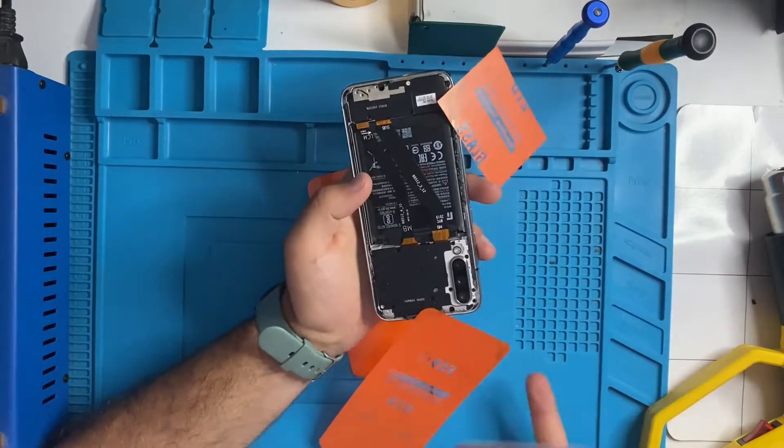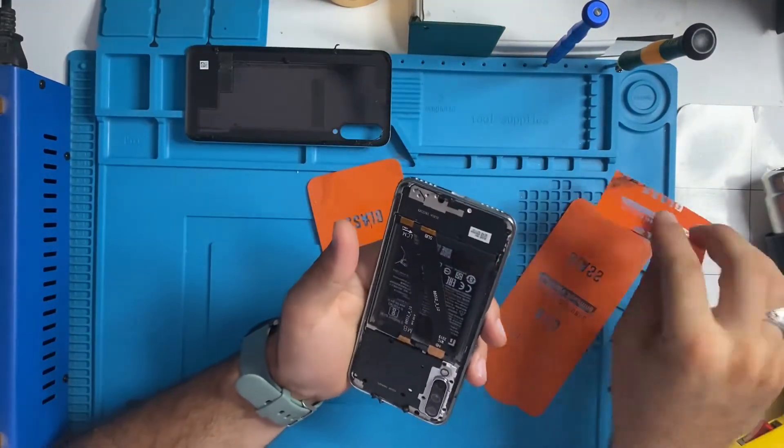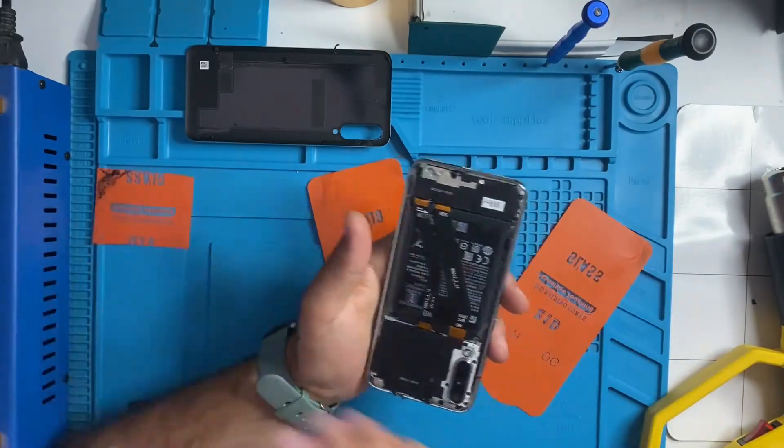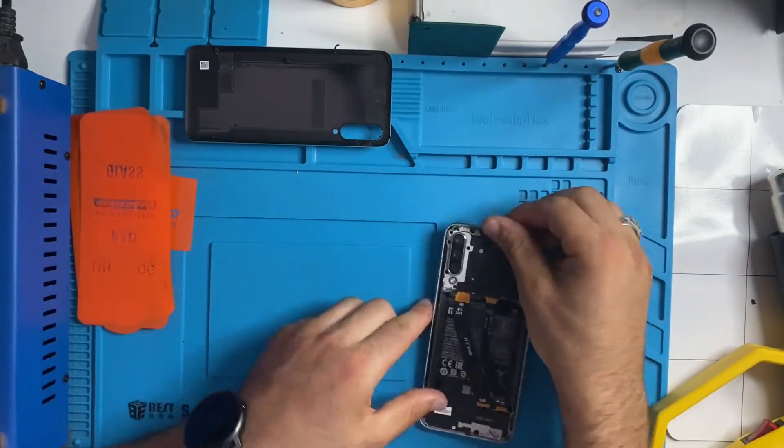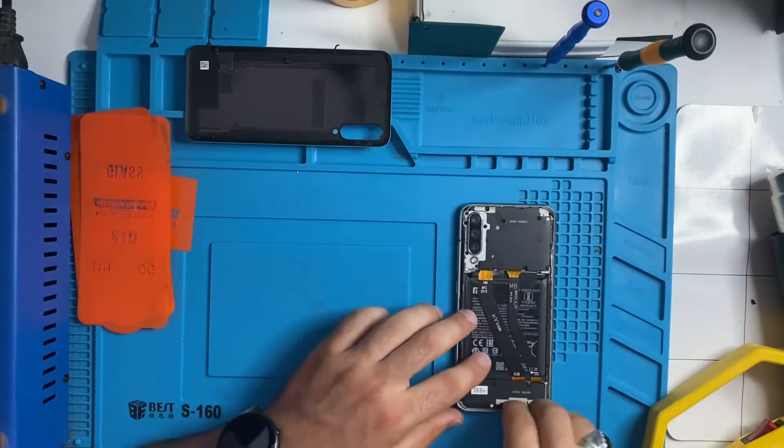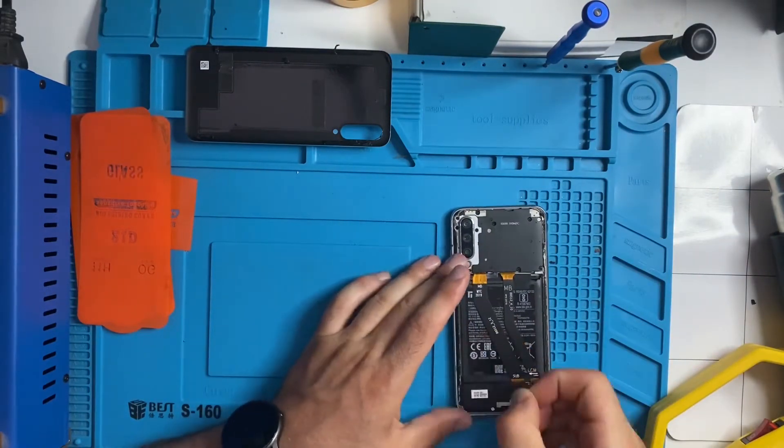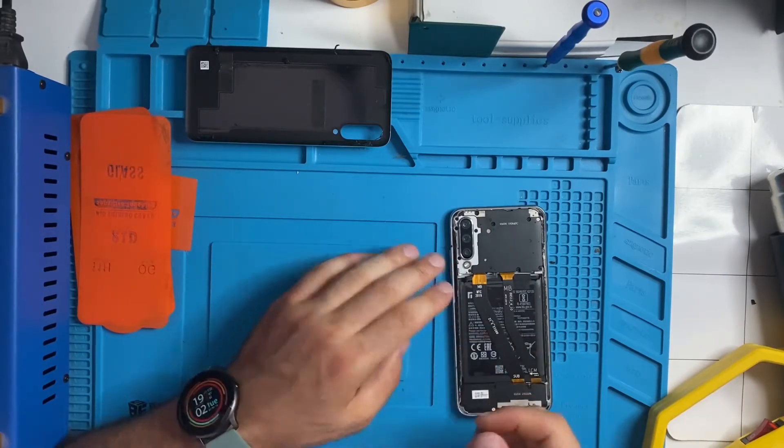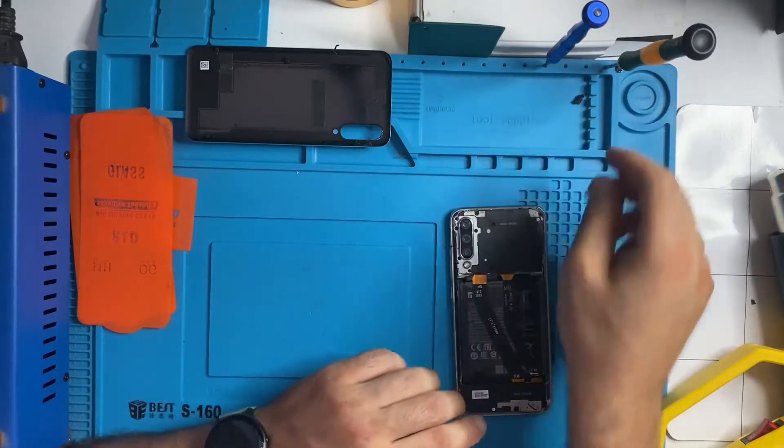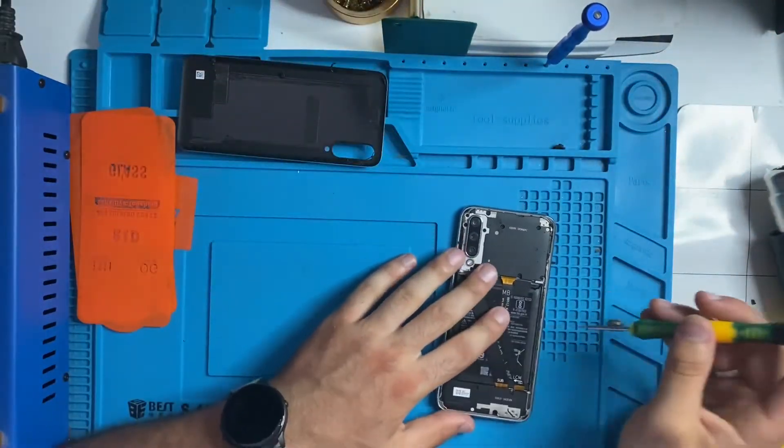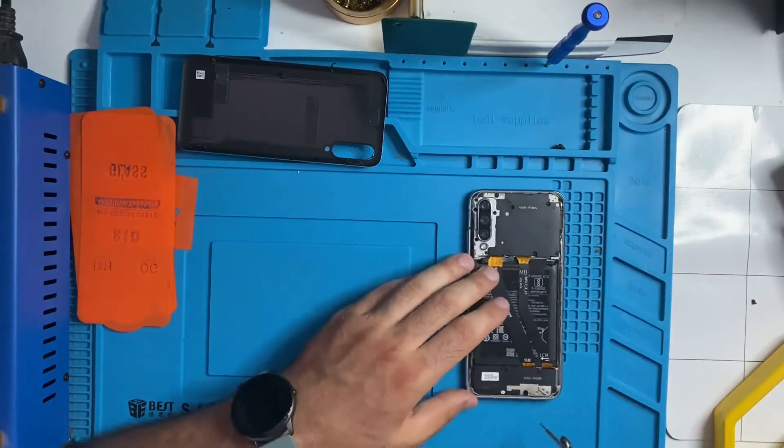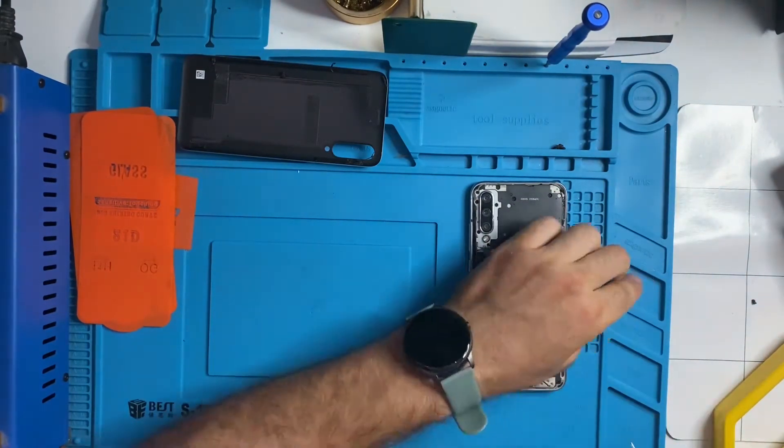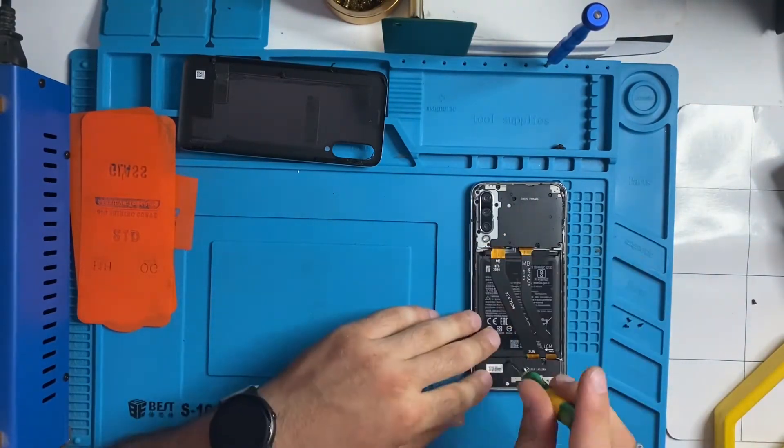We open the back and after this process we see some screws. We're gonna remove all the screws. There's some sticky glue here we have to remove that too, but later on we're gonna see that process. Let's take the Phillips screwdriver and we're gonna remove all the screws.